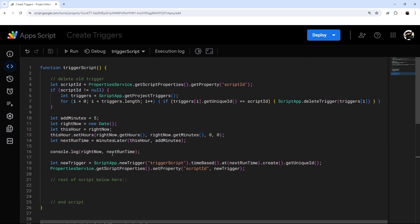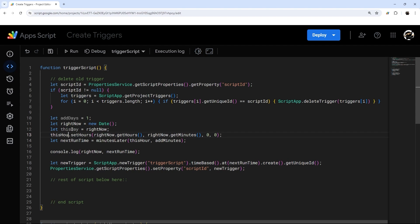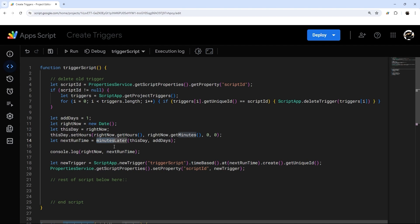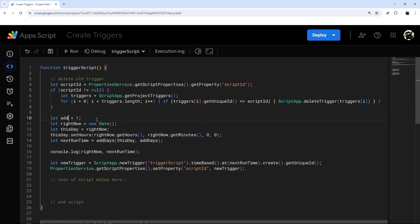Now let's modify the main code to run on days instead of minutes. We don't need addMinutes anymore — we change it to addDays and set it to one. We also need to rename a variable to avoid a naming collision with the function, so let's just call it 'add'.